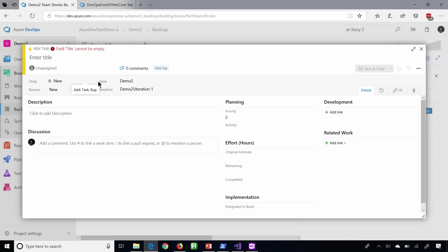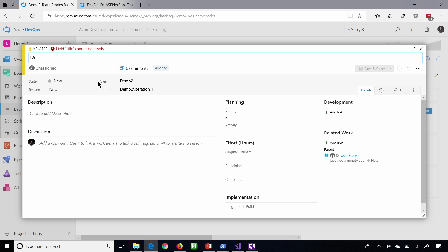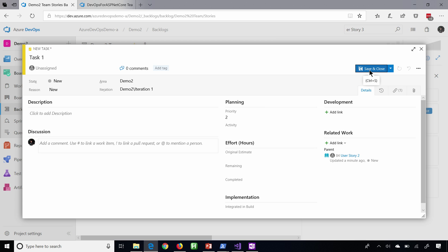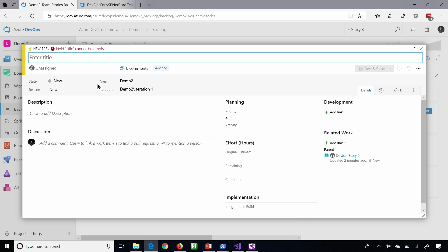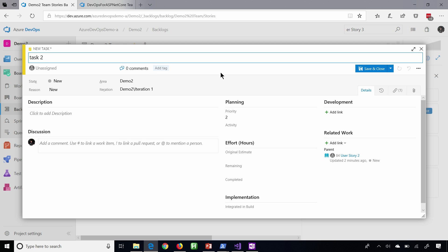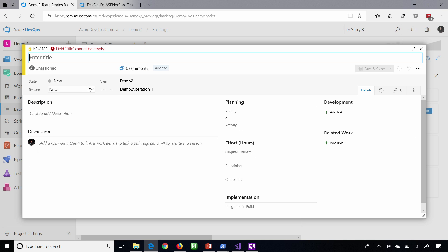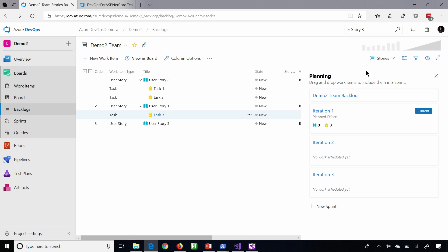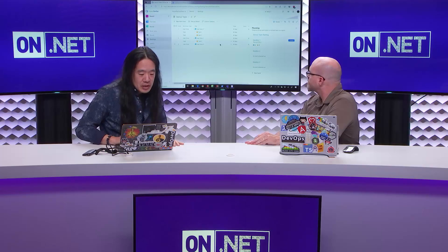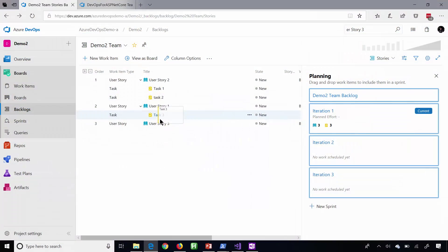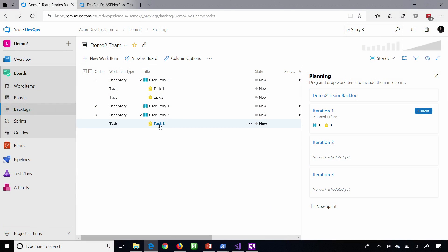So anyway, we can take our user story and break that down into individual tasks. Let's go ahead and add a task. I know, I'm so original task one, and then we'll add a couple of them here. Let's add another one. I'm thinking task two. You're just brilliant. And for user story one, let's go ahead and add one for here as well. And we'll call that task three. All right. So it's easy enough to create your wish list. You can prioritize it, and now you can break down your work into individual tasks.